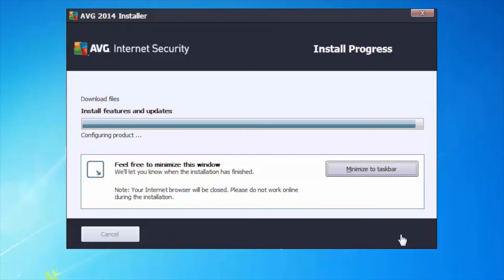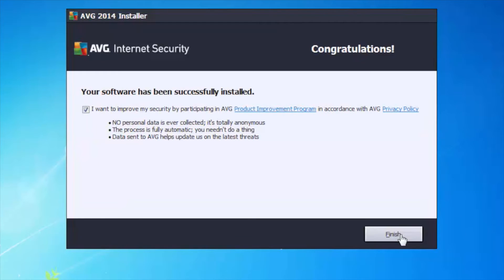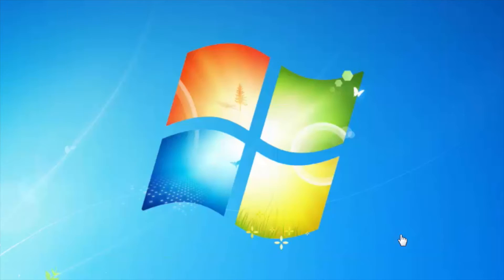For the majority of users, Express is good enough. The last screen now tells me that the product has been successfully installed.